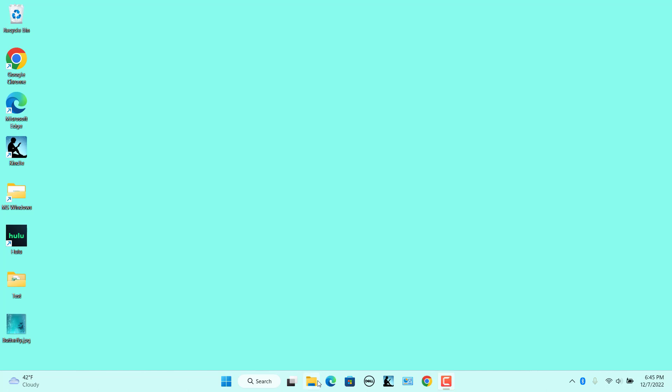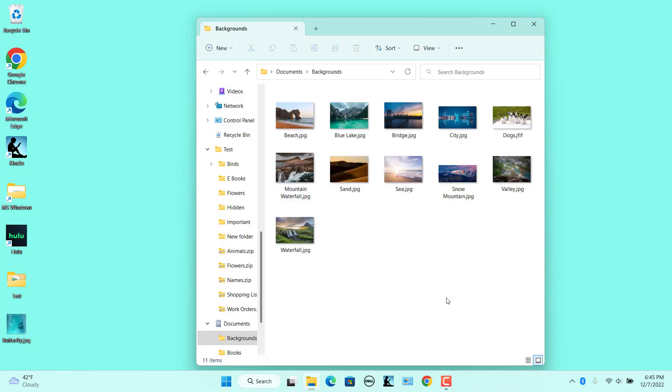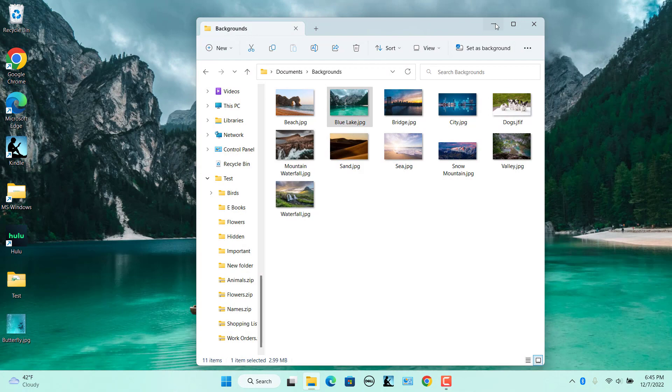Open File Explorer. Open a folder that has images you can use as background. Select the image to set as the desktop background. Click on the Set As Background button to change the background.